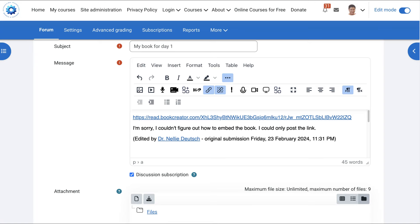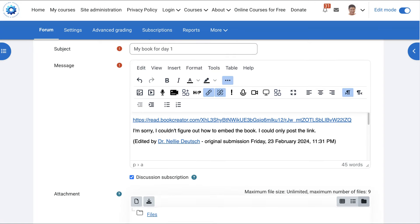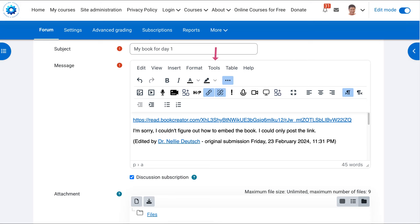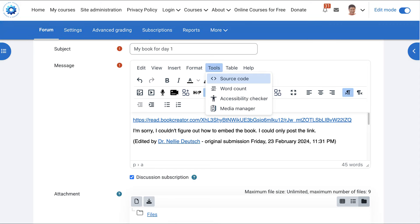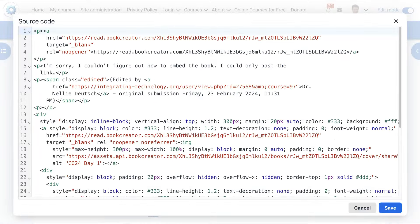And this is TinyMCE editor. But I'm going to show you how to do it with the other editor as well. So on this editor, if this is what you see, you're going to go into Tools. Click on Tools, and you're going to get source code. Click on the source code.